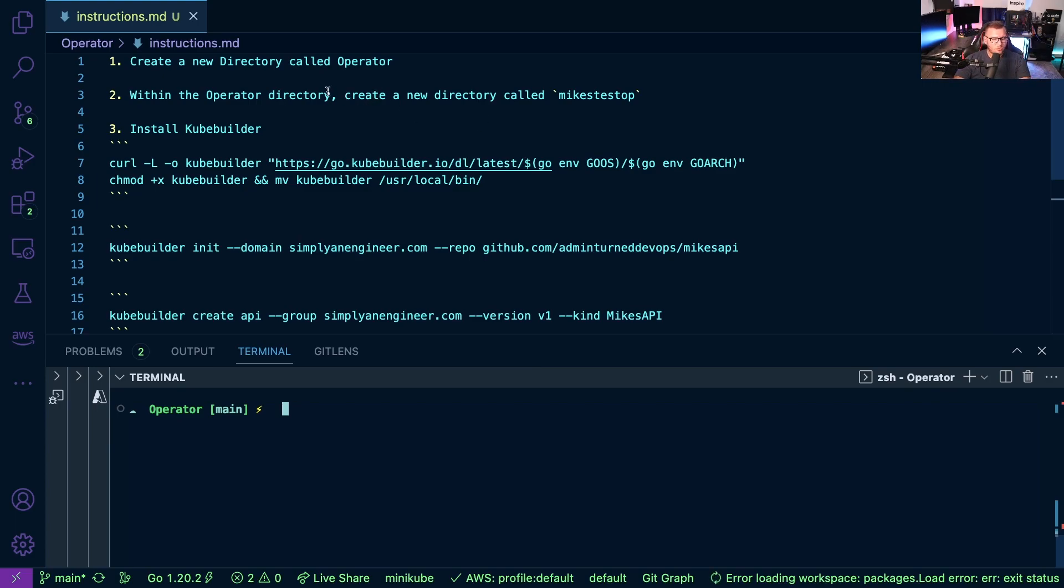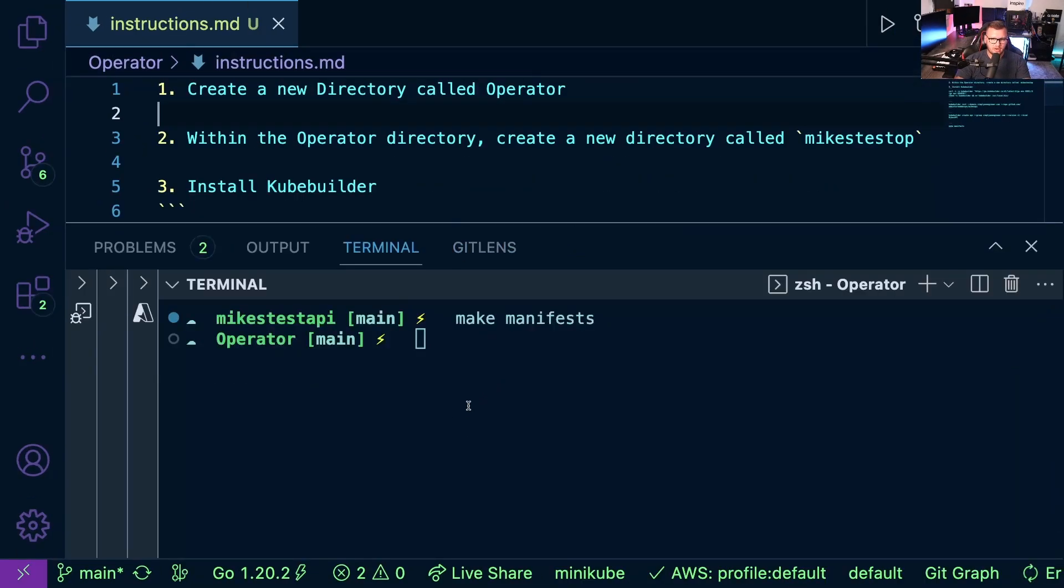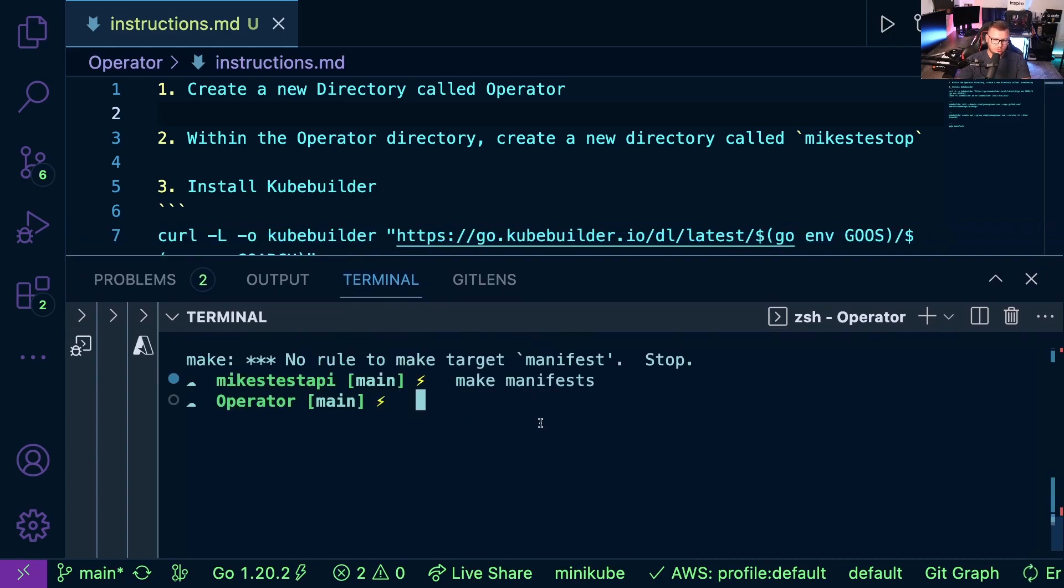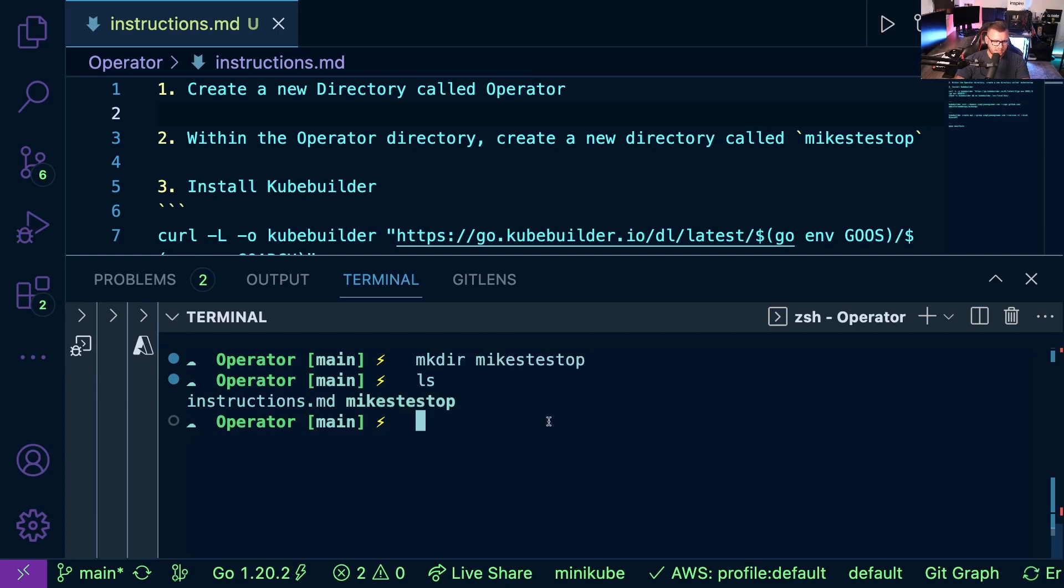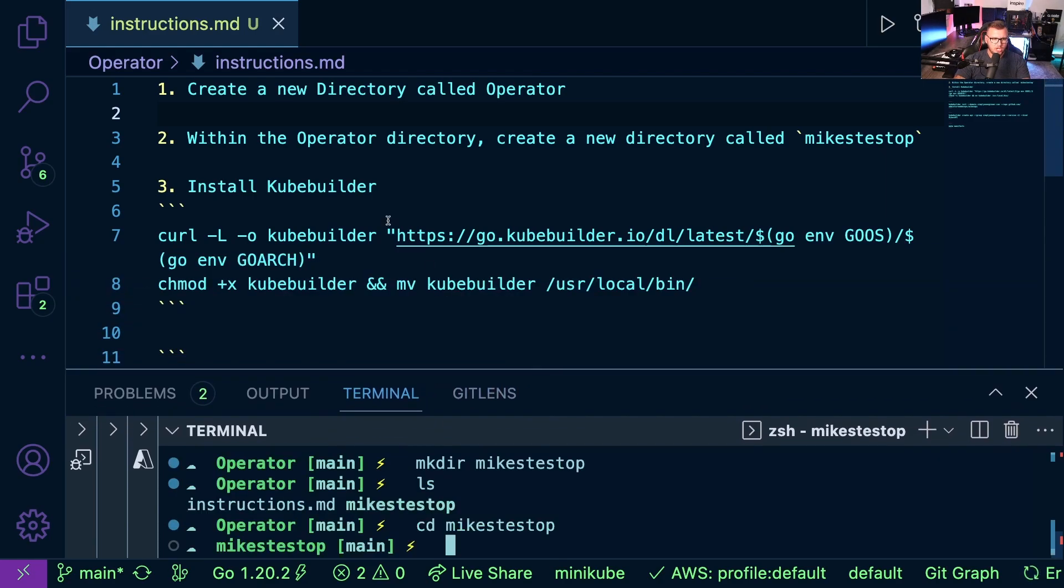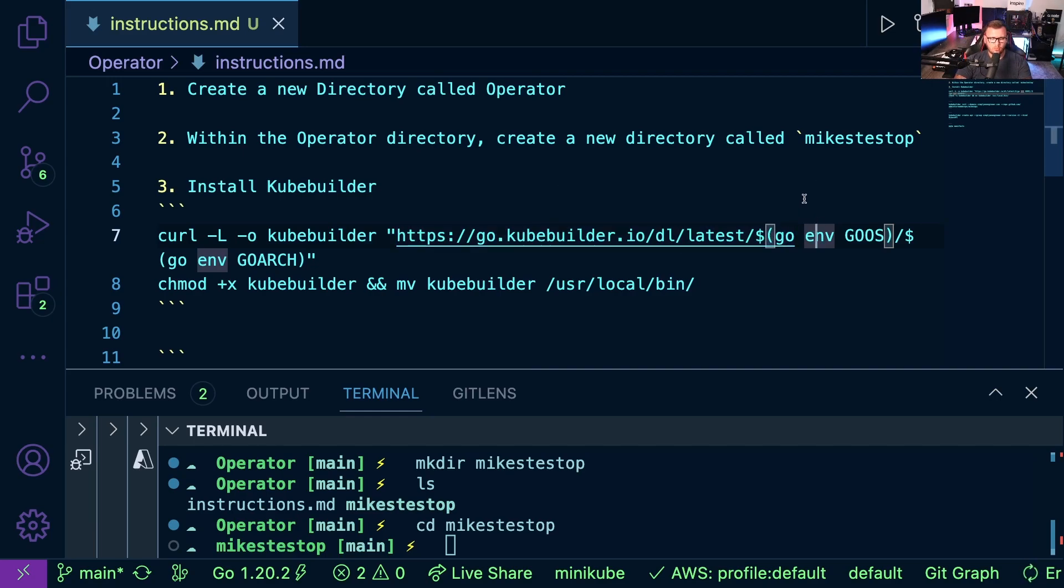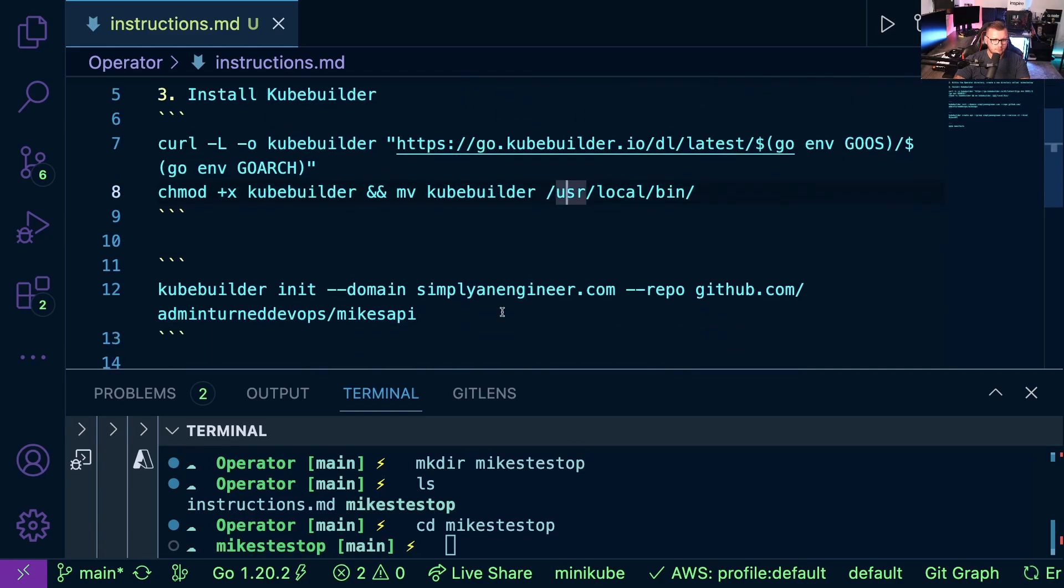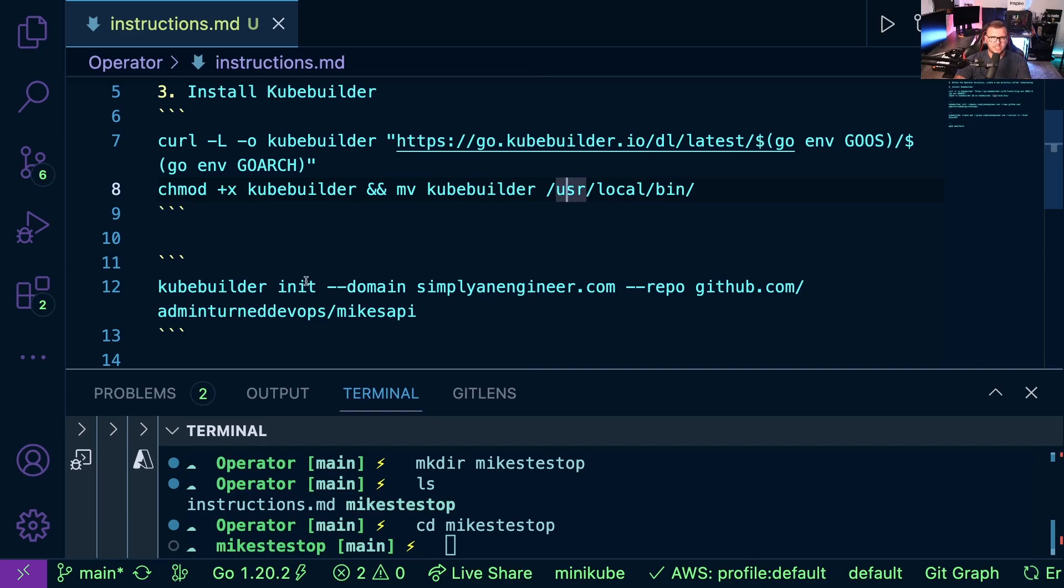So first things first, you want to create a new directory. You can see I'm in that directory here and within that operator directory, I'm going to create another directory called Mike's test op, just operator for short. If I just do a quick ls here, we can see that right here. So now I'm going to go into that Mike's test op. And then the next thing that you're going to want to do is you're going to want to install KubeBuilder. Now, if you don't already have it, you're going to want Go or Go lang installed as well, which you can find out how to do that just by doing a quick Google search and choosing your operating system. So there's installations for Windows, Mac, Linux, et cetera. And then you want to ensure that KubeBuilder is on your path.